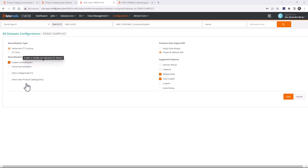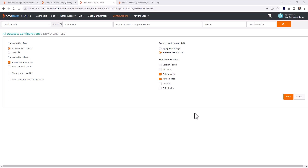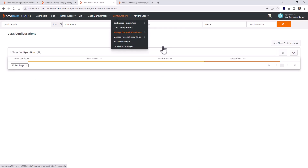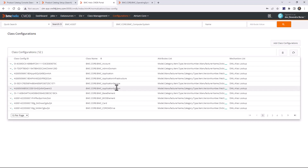For normalization mode, you can select inline if desired, or uncheck the box to disable normalization for a particular dataset. You can also select 'Allow unapproved CIs' or 'Allow new product catalog entry to be created' — if there is no entry for a CI found in the product catalog, a new entry will be created. 'Preserve auto impact edit' preserves manual changes on the 'has impact' or 'impact direction' attributes on the relationship class.